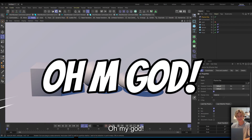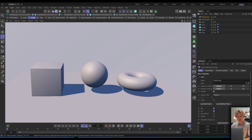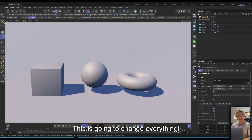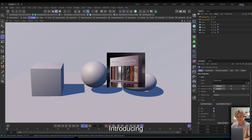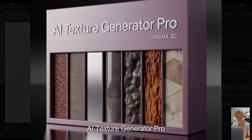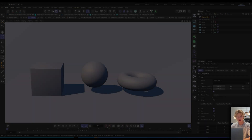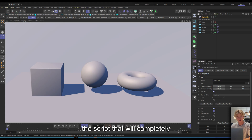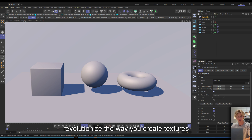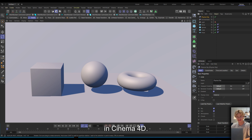Oh my god! This is going to change everything! Introducing AI Texture Generator Pro 1.0, the script that will completely revolutionize the way you create textures in Cinema 4D.